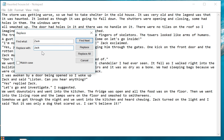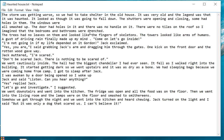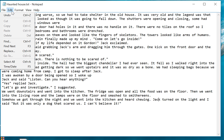You want to find 'Zack' and replace with 'Jack'. You've got a few options — you can match the case, but we know the uppercase and lowercase letters are right. You can do Find Next, Replace, or Replace All. We want to do Replace All, so let's click that and close the window. You should now see that Zack has been replaced in every instance by Jack.